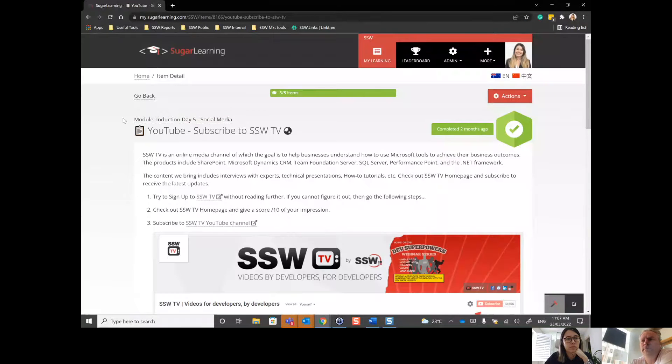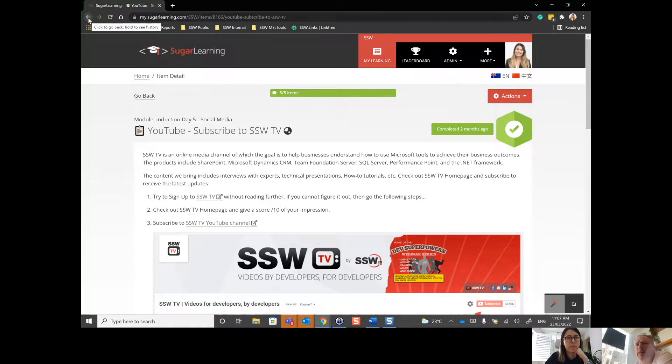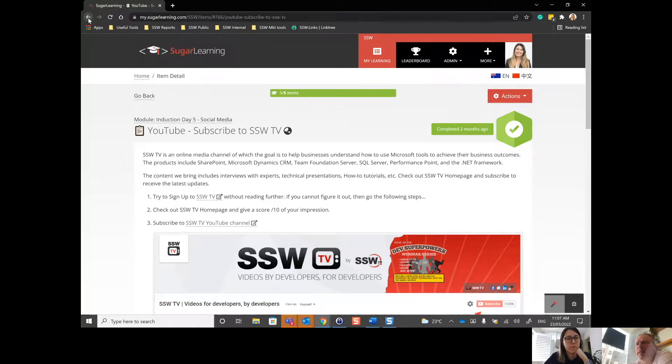And then click the back button on the browser instead of the go back button. Okay. So here you are. And then this one, right? In the browser.